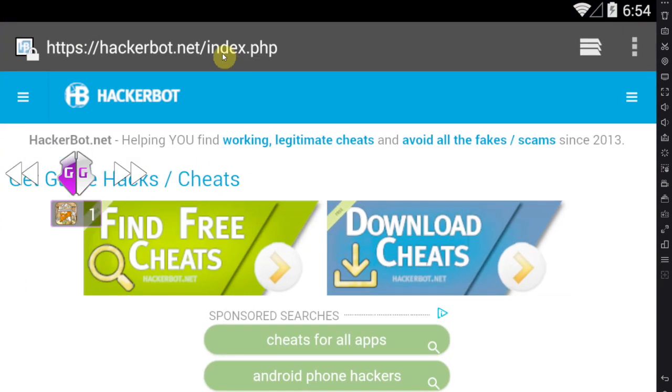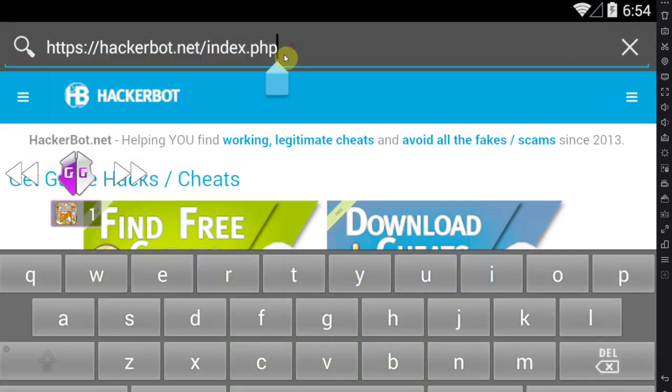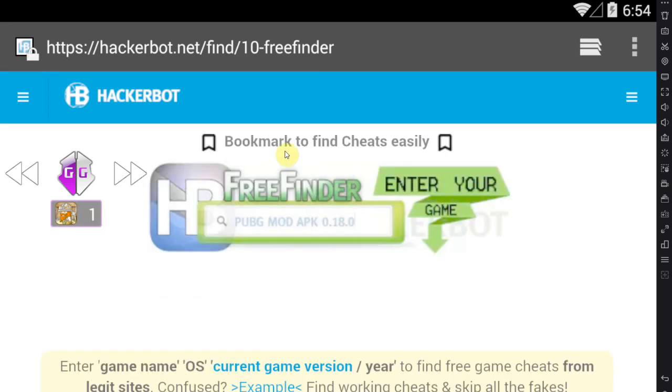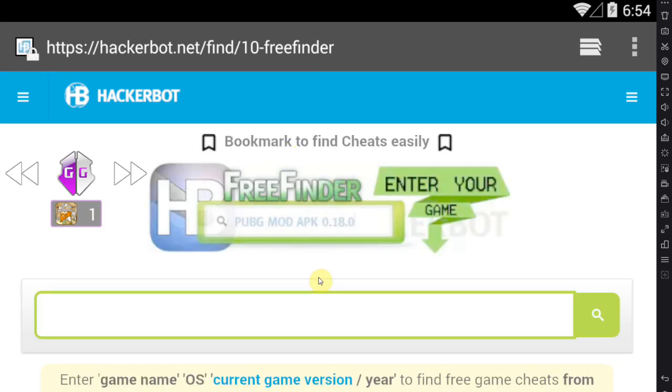First, what I recommend you do is you go to hackerbot.net. You can just Google Hackerbot to find it and use the free finder cheat tool over there to find legitimate cheats. This is a tool that only scans websites that are legitimate and offering working downloads, hacks, mods, scripts, and so on for whatever you're looking for.